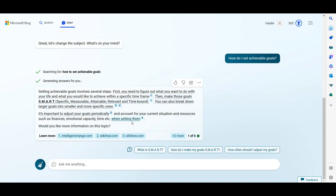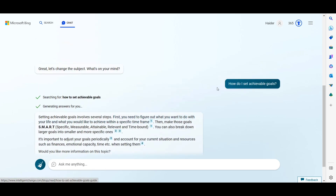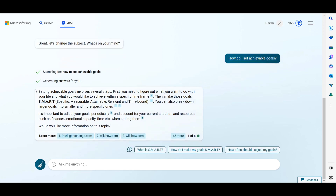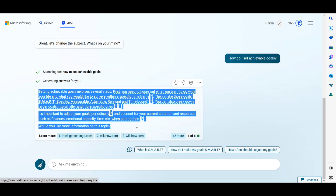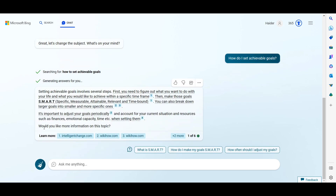When you click on one of the referenced websites, you can see that the short paragraph Bing provided is already available on those sites — that is where Bing sourced the content from.